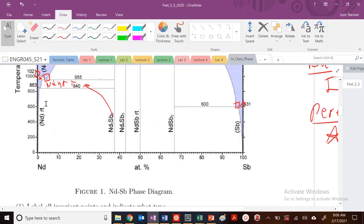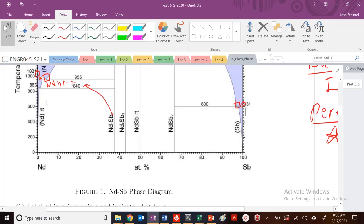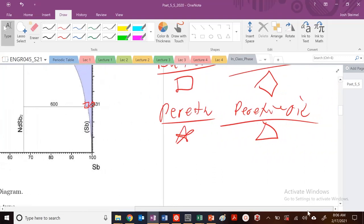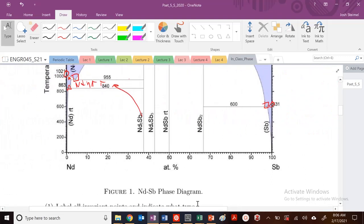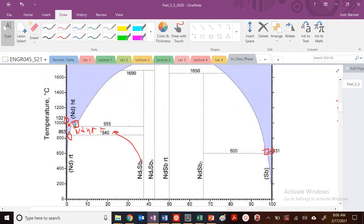I also have a eutectoid — a single-phase solid region going to a two-phase solid region. I initially thought the eutectoid symbol was a triangle, but that's the peritectoid symbol. The eutectoid uses this diagram symbol. So that's a eutectoid right here: going from a single-phase solid region to a new two-phase solid region.